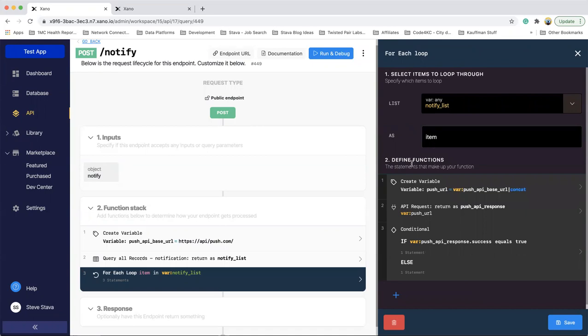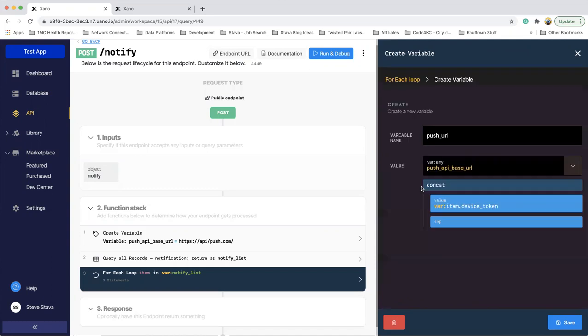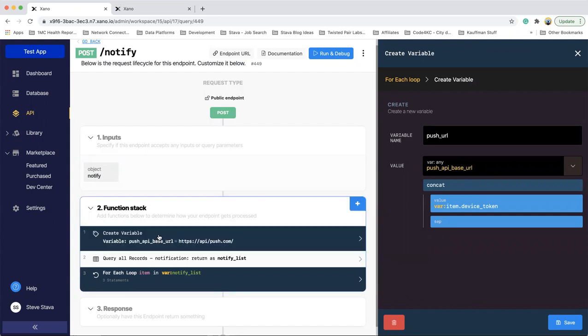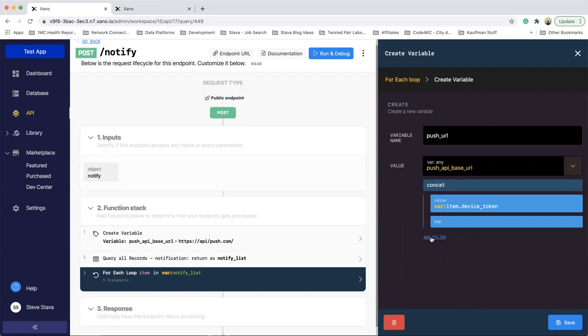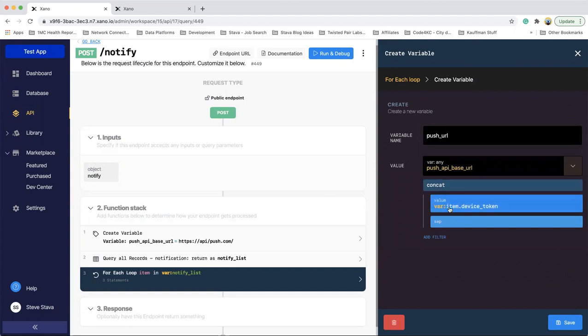And then I've defined the functions that get called once per time through the loop. So I create a new variable, and I call it push URL, and I use that base push URL that I did the create variable on over here on the left. And then I use what is the add filter, and I pick concatenate, and then I concatenate the item, which is the individual item in the loop we're doing, and device token, which is the column name in the table for notification. And then I don't do anything with the separator because it's not important to me, so this will concatenate the device token on to the end of the base URL.